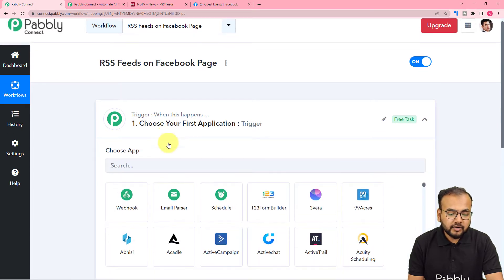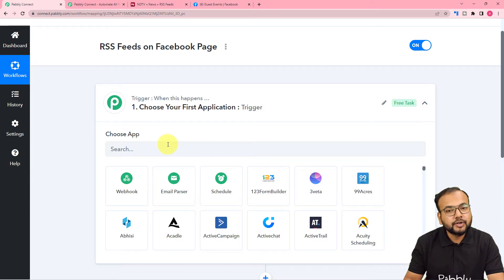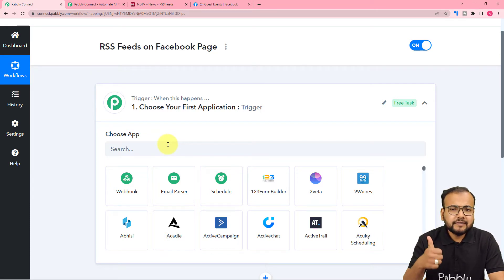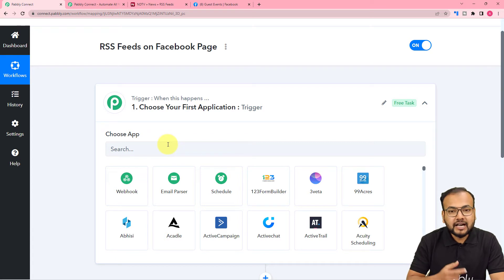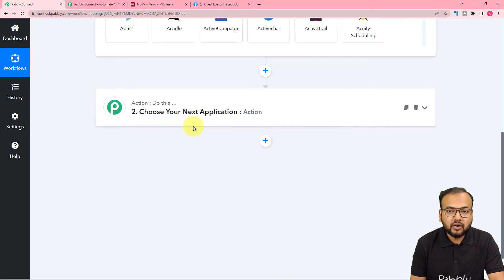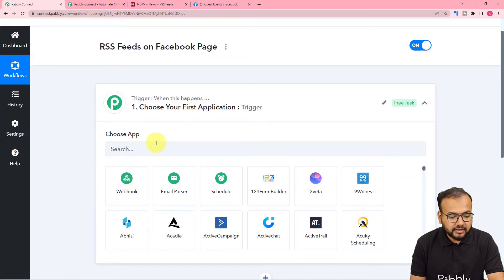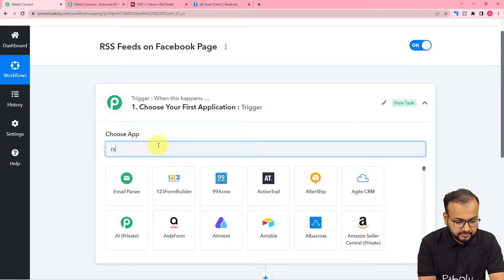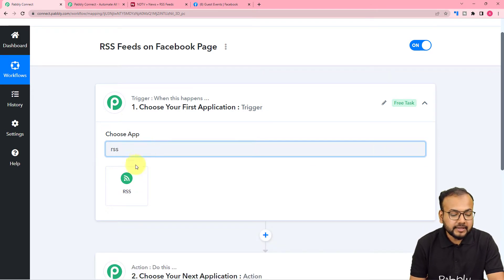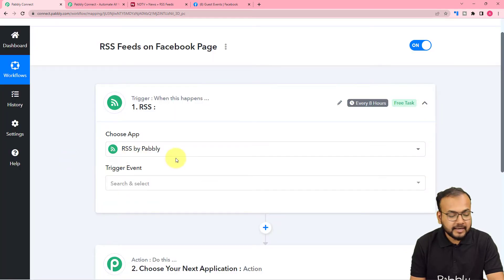In the trigger, we are going to connect the trigger application in which the trigger event is going to occur. The trigger event is that event which is going to kickstart this workflow, and the action would be the consequence or the response towards the trigger. So first of all, let us connect the trigger as the RSS feature of Pabbly. Search for RSS and you will find RSS by Pabbly.